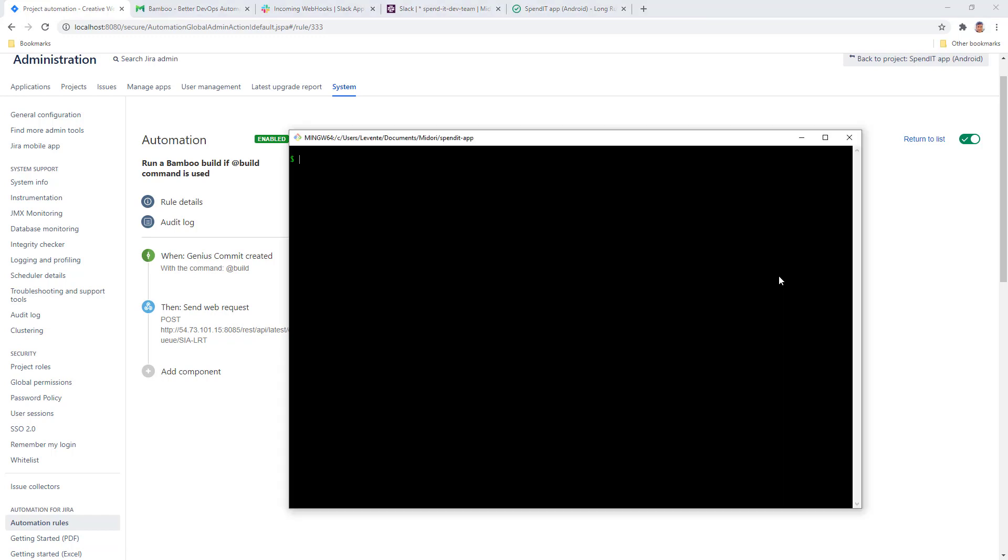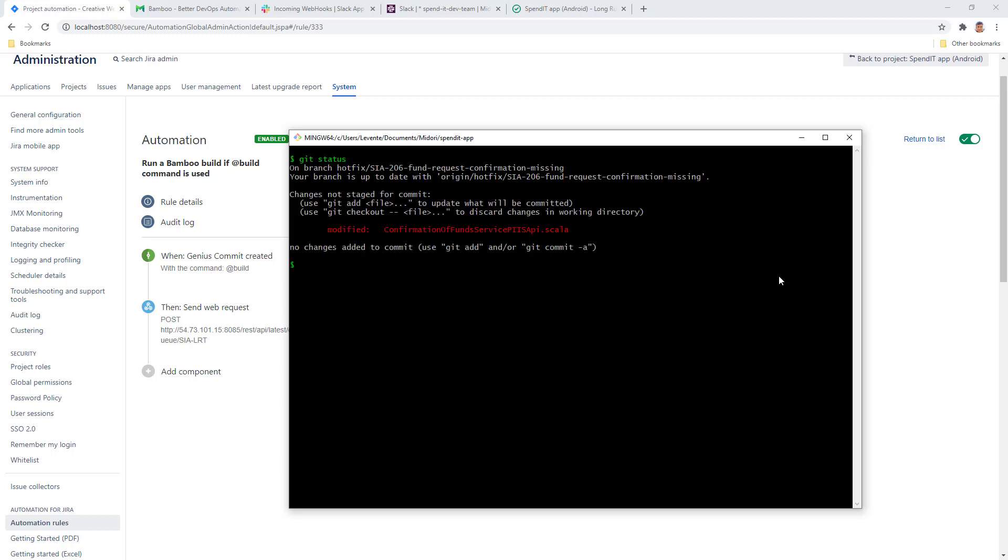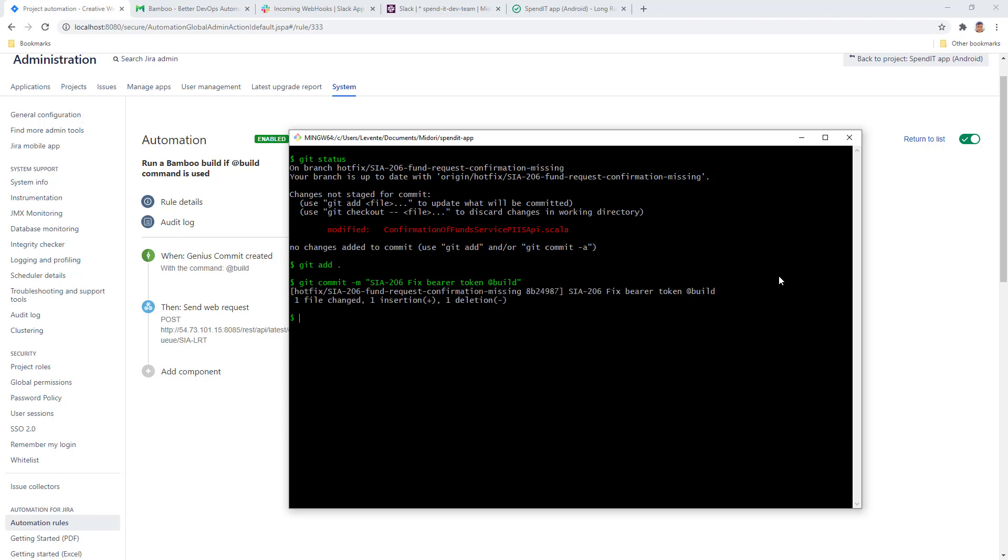I will just pull up the repository and see the changes. Just add everything and create a commit very quickly, just for the sake of the example. Now I want to use the @build command to run the Bamboo build when the commit is pushed to the server.